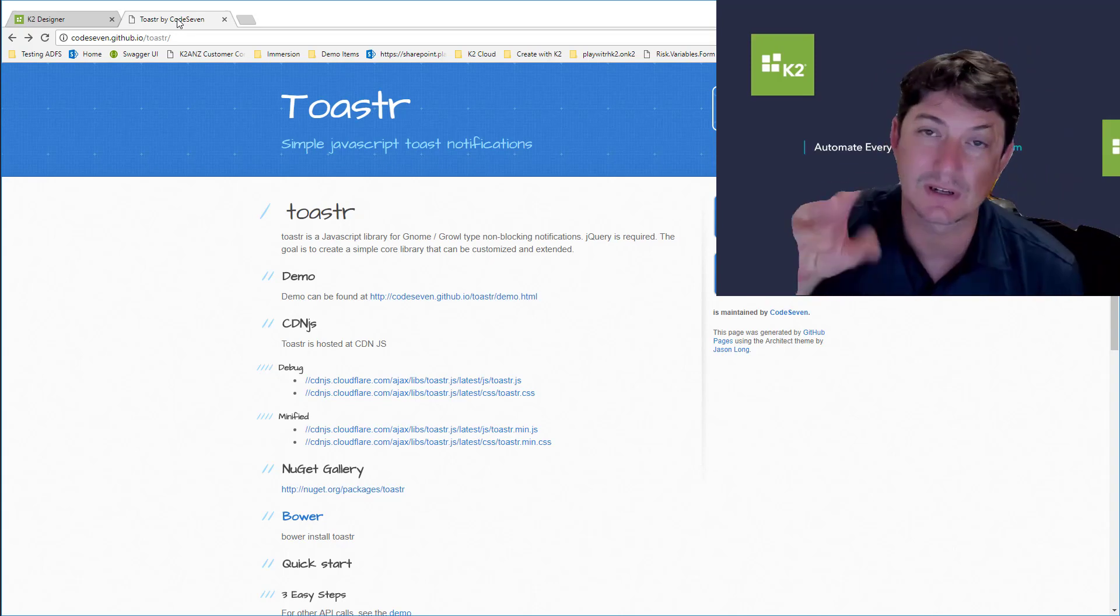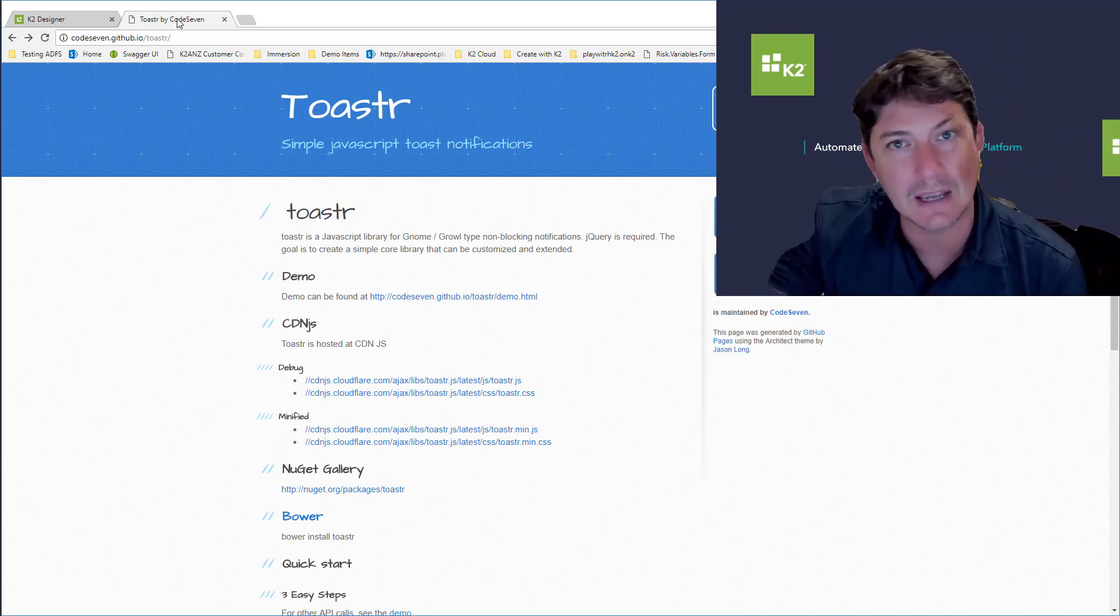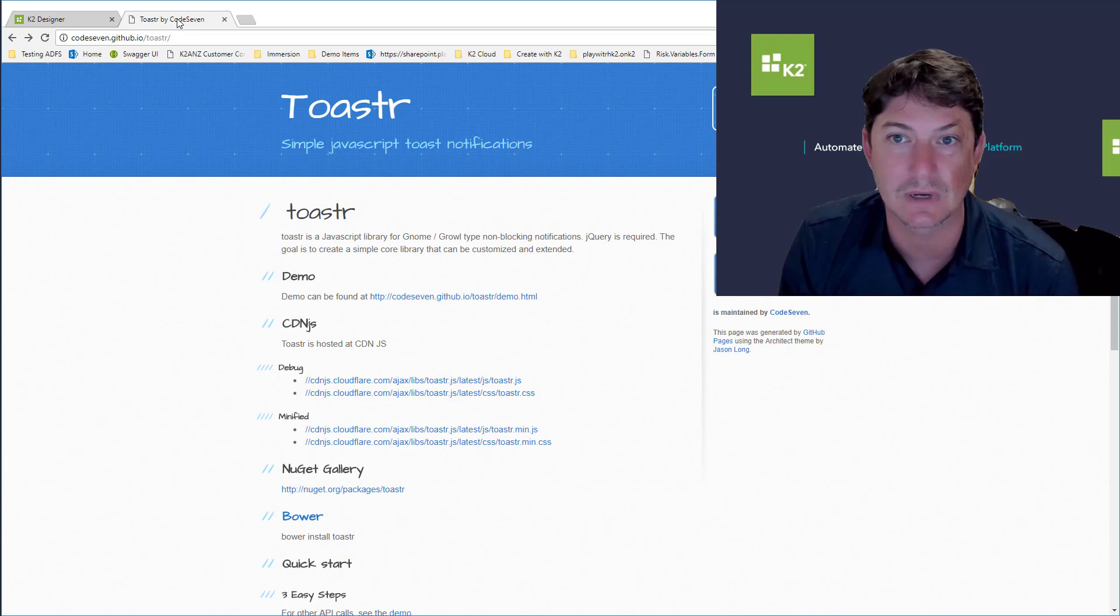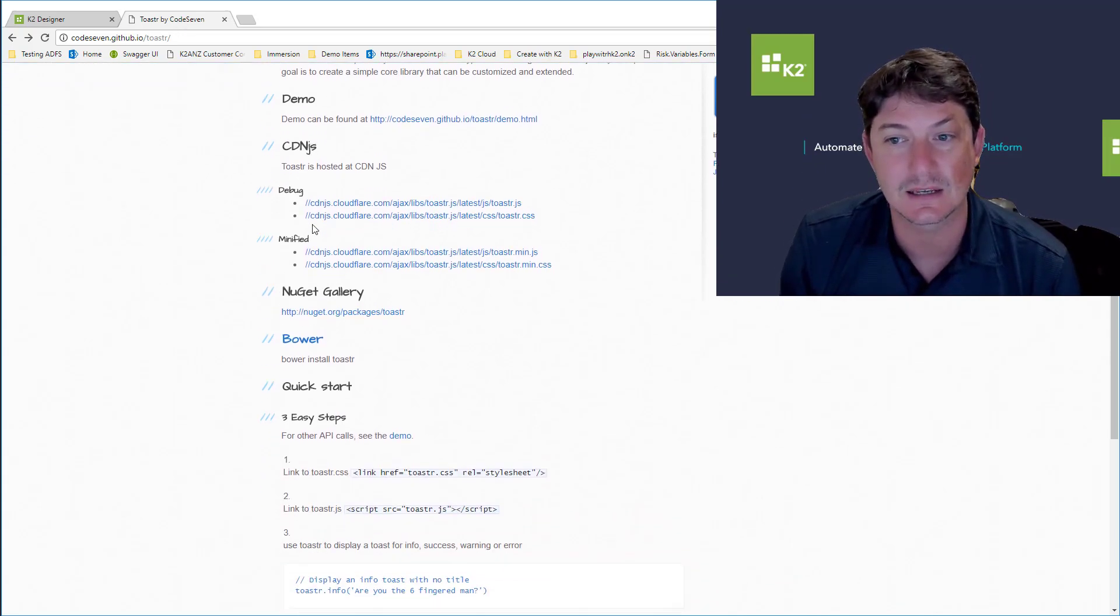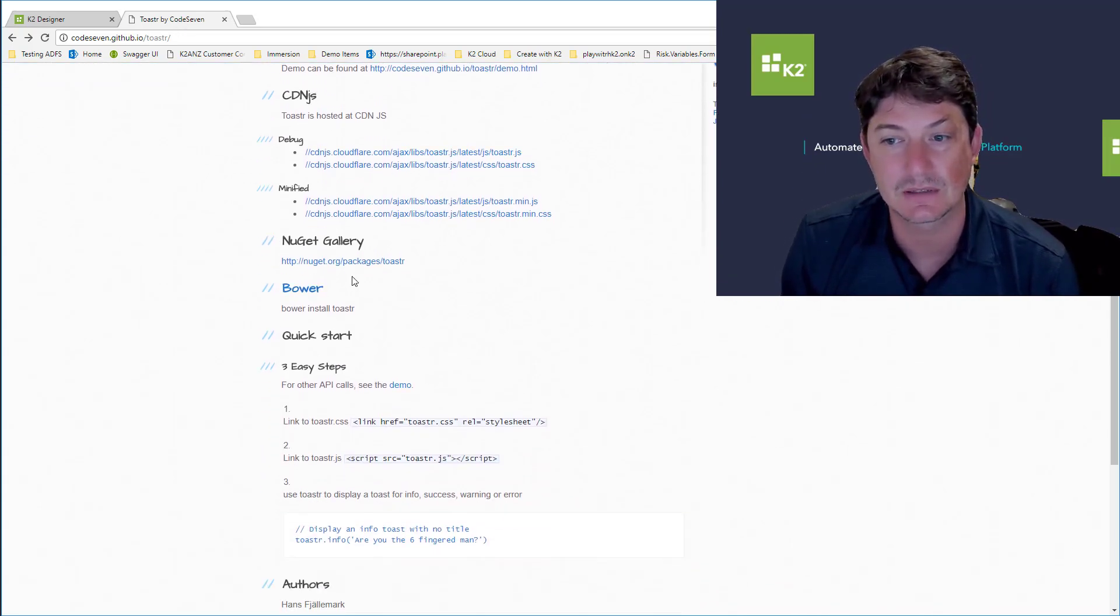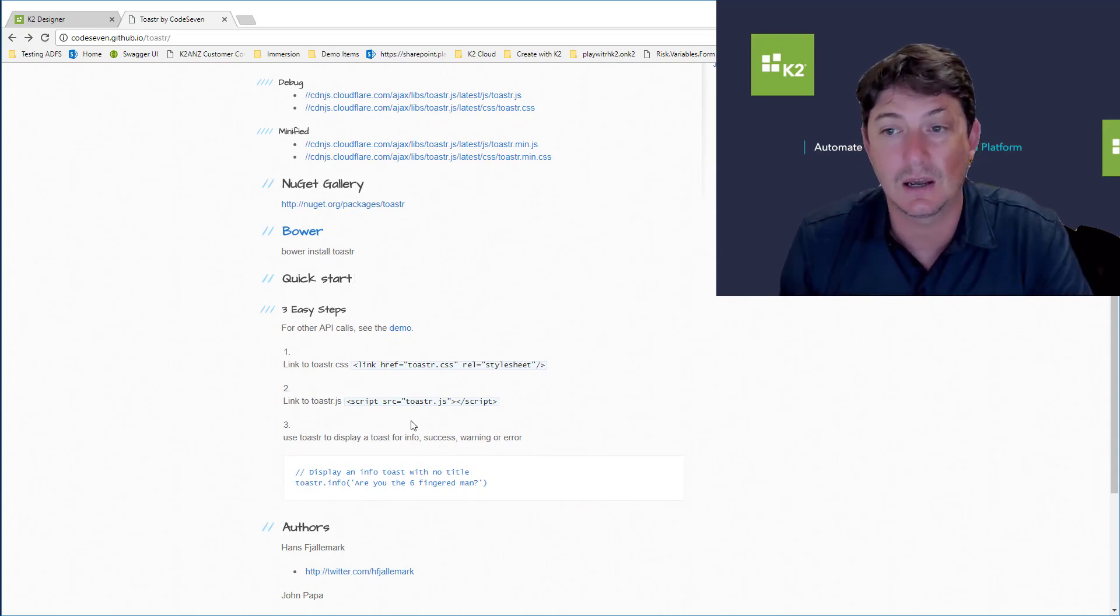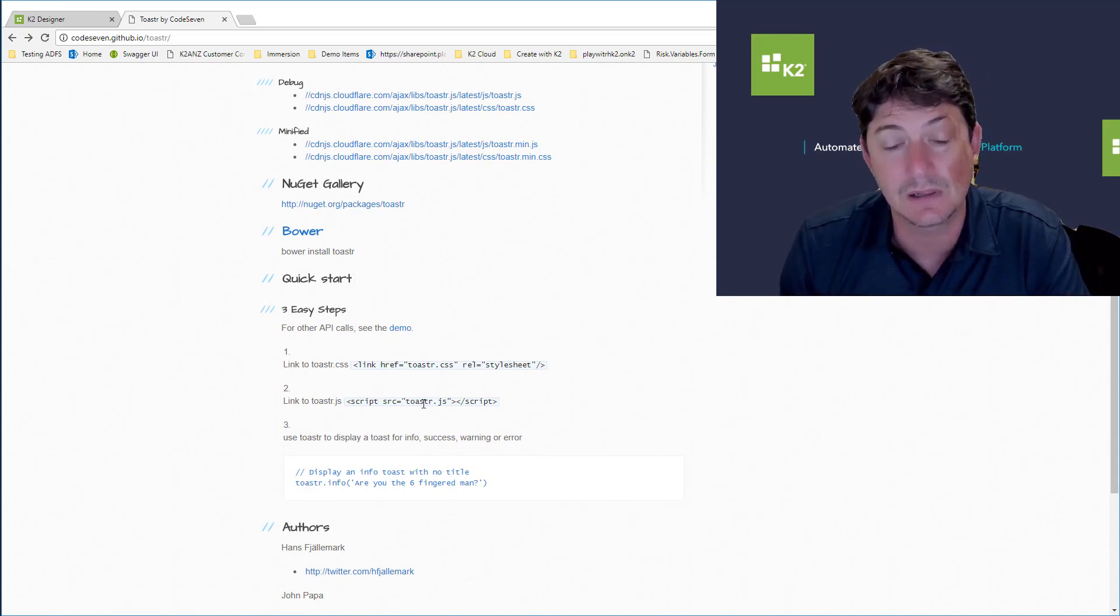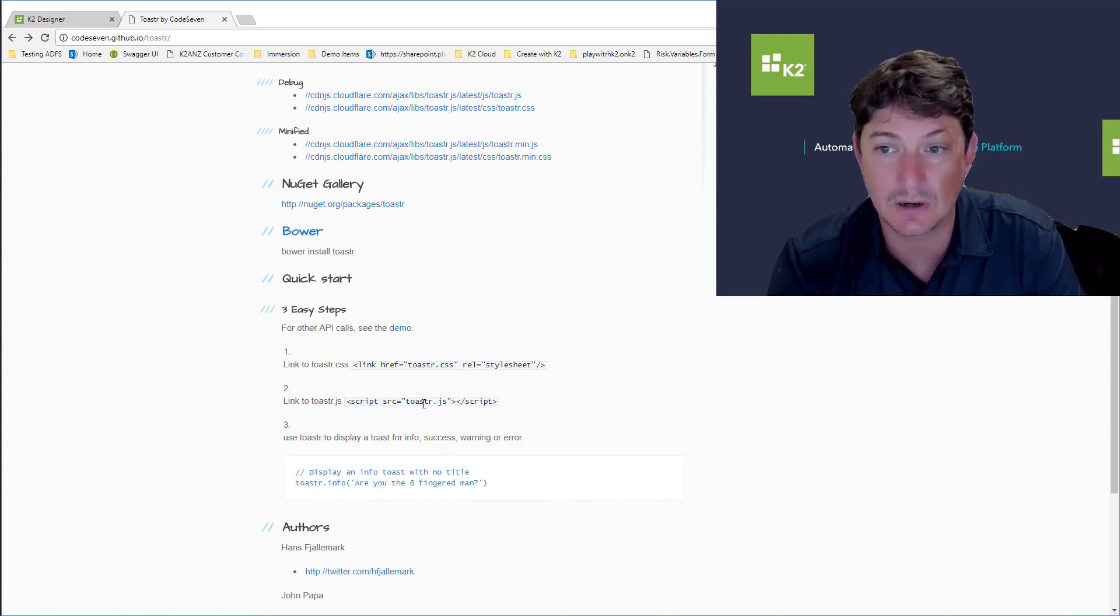What Toaster does is it gives you a nice way of showing little toasts on the screen, like little notifications or messages you can pop up. Toaster needs a couple things: it needs you to link to files, a CSS and a JavaScript file.